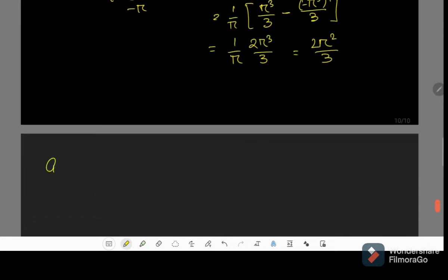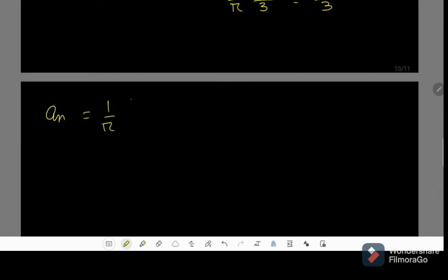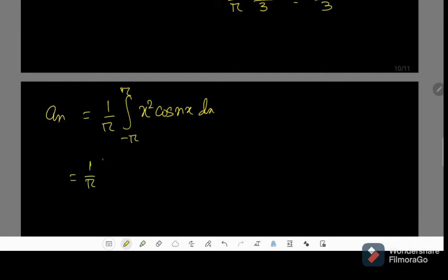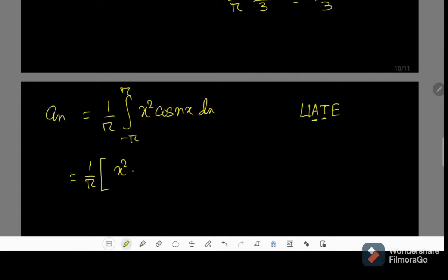Now let us find aₙ, which is equal to 1 by pi times the integral from minus pi to pi of x squared times cos(nx) dx. This is an integration by parts problem and we have to follow the LIATE protocol — that is, Logarithm, Indices, Algebra, Trigonometry, and Exponential. Here we have an algebraic function and a trigonometric function, so first we take x squared and the integration of cos(nx) will produce sin(nx) by n.